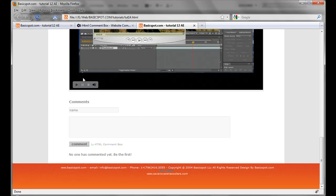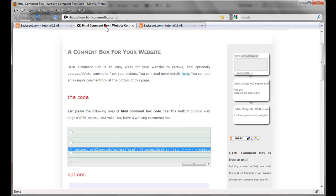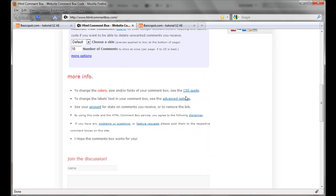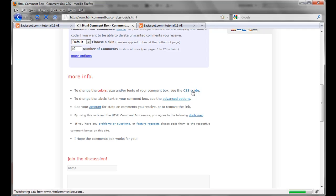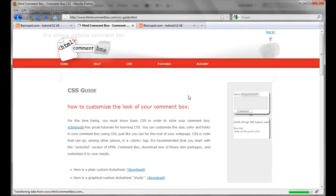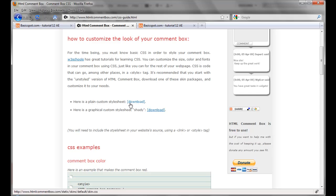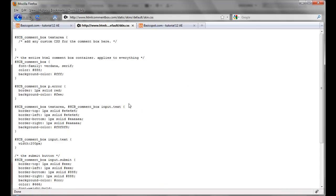As you like. And in order to do that, you have to go back to htmlcommentbox.com, go to the more info place, and click on the CSS guide. Select this first link. It says, here is a plain custom style sheet. Download. Click on it. Grab the CSS style.